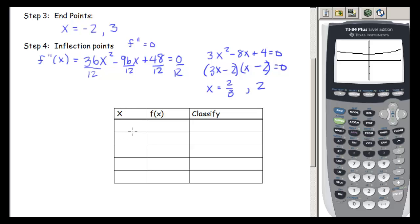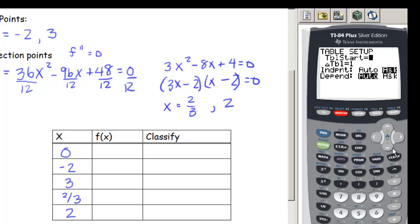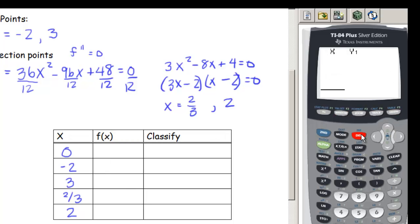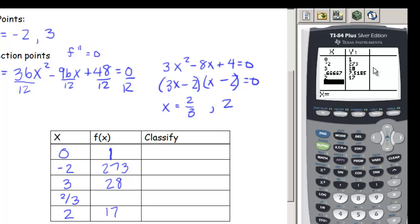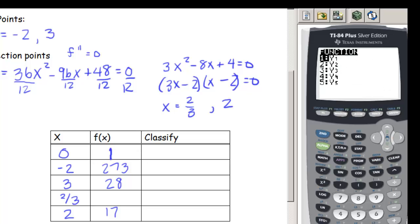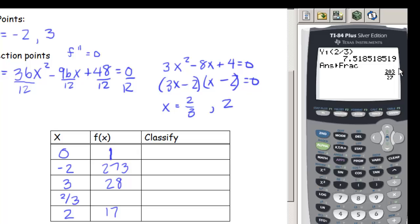We put all key points into a calculator table using f(x) in Y1. At x = 0, f = 1. At x = -2, f = 273. At x = 3, f = 28. At x = 2, f = 17. At x = 2/3, the decimal value converts to 203/27 as a fraction.